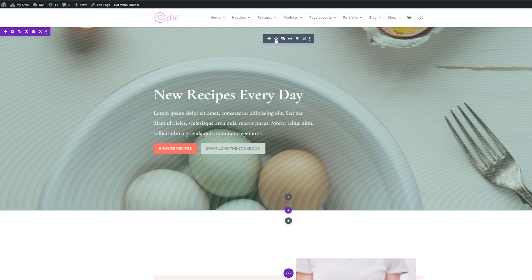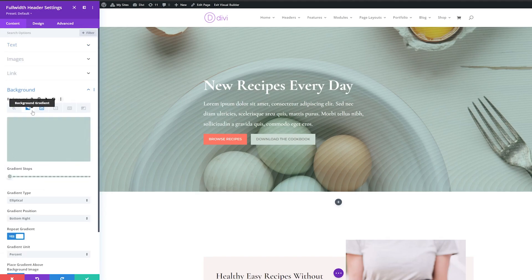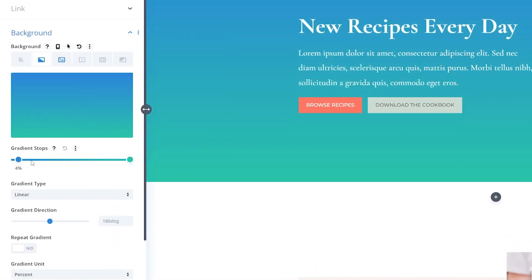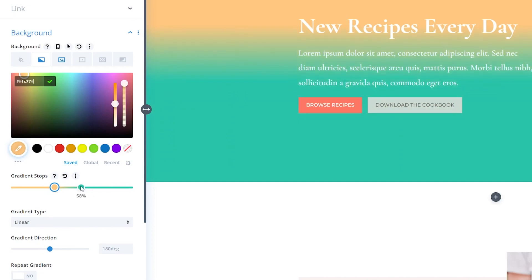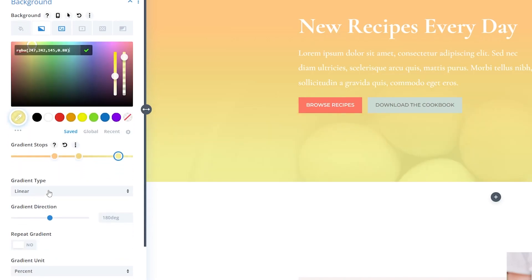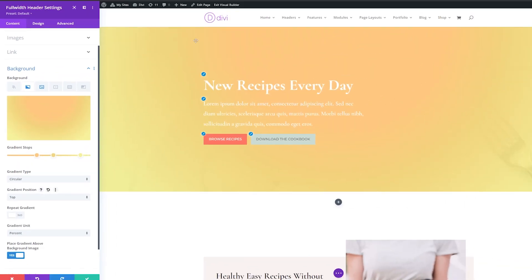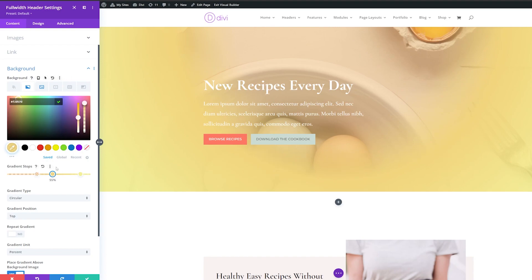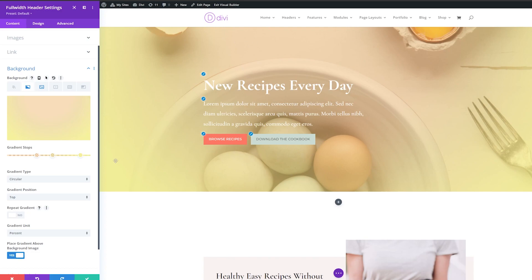I'll show you another quick example of how we can change the background gradients to create a whole different design. Open up your full-width header settings again, go down to background, and remove the gradient we already made. Add a new background gradient — move the first stop from 0% up to about 35% and change its color, drag the second stop down to about 56% and change its color, then at 90% add a new stop and change its color. For gradient type, change from linear to circular and set the position to top. You can see this creates a nice orange glow — adjust the opacity to let it shine through a bit more.